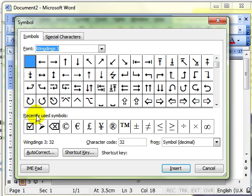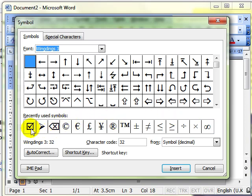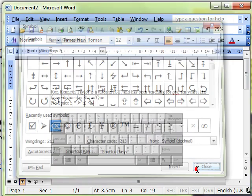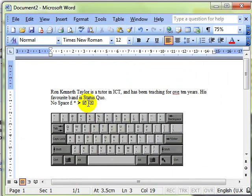There's recently used ones at the bottom. So if you use ones over and over again, they appear in this list. Use them in just the same way. And insert. And that inserts into your document.